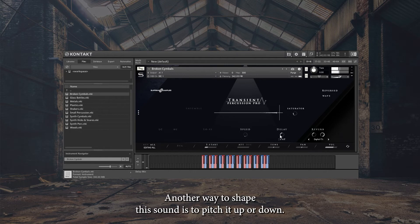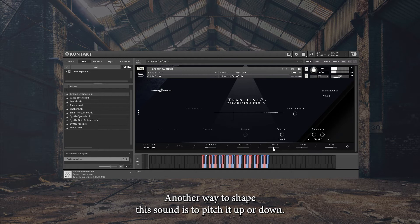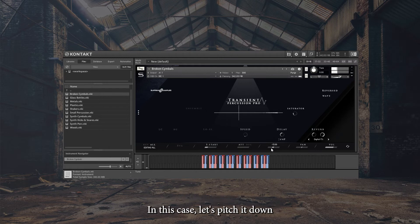Another way to shape this sound is to pitch it up or down. In this case, let's pitch it down.